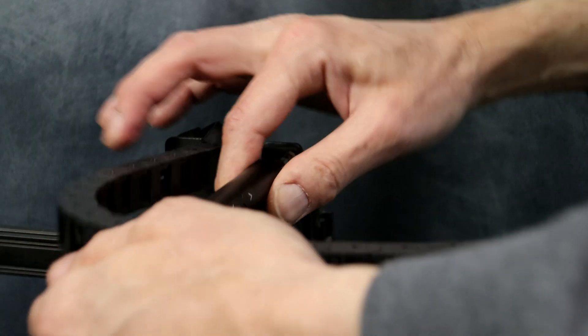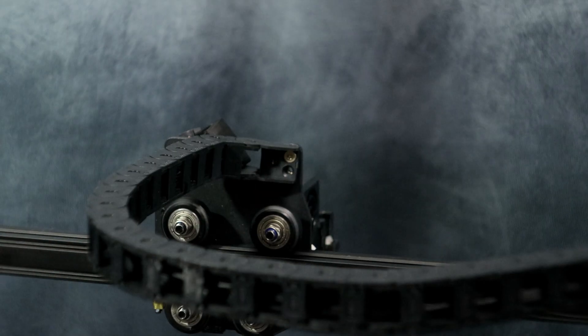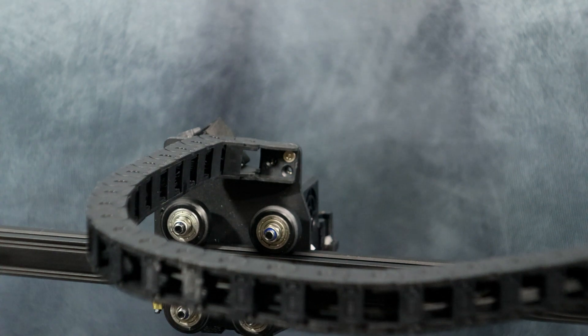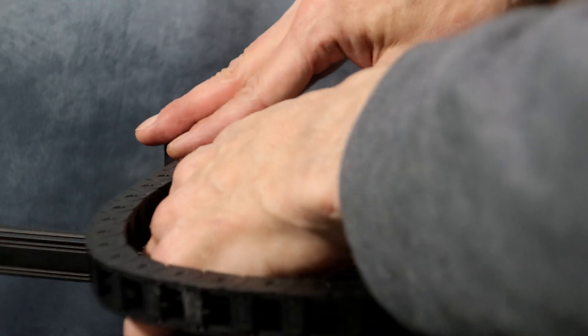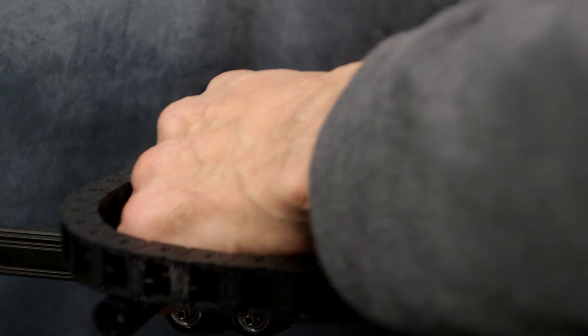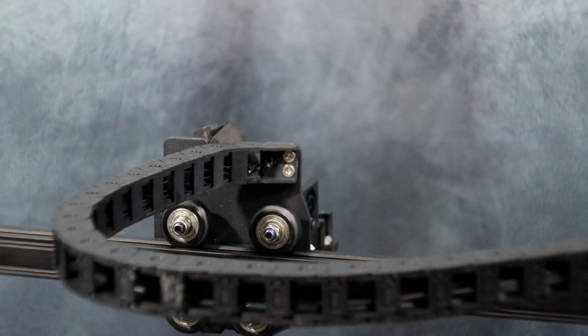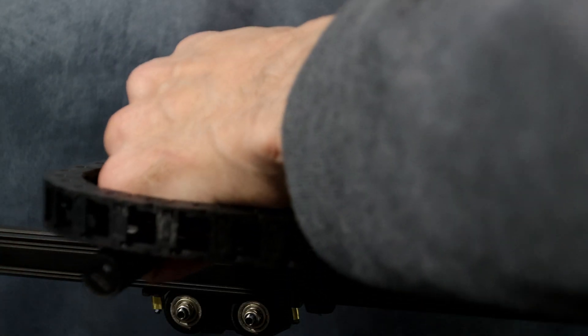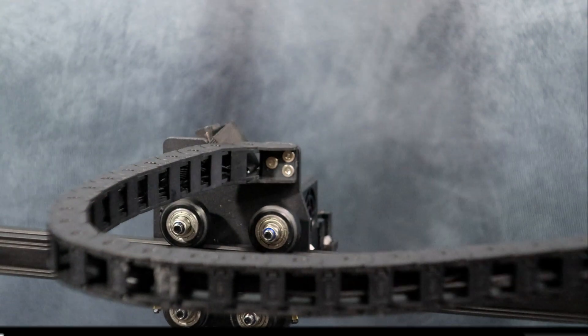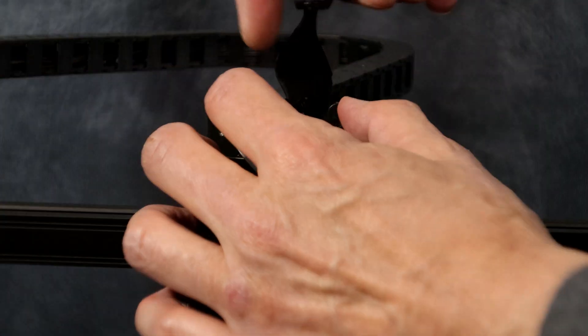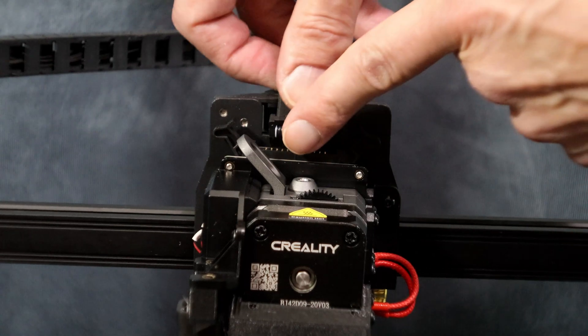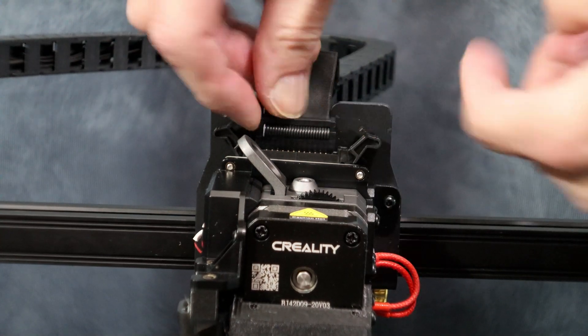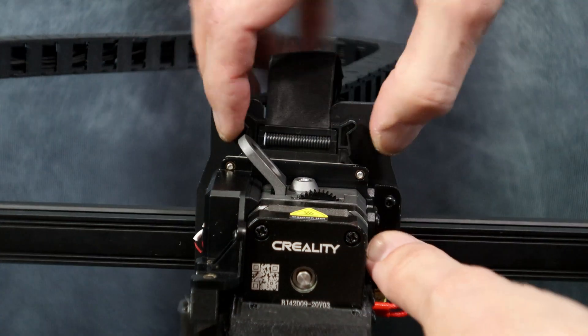It has two prongs that help hold it in place. Simply open up the prongs and plug the cable in and it will lock into place.